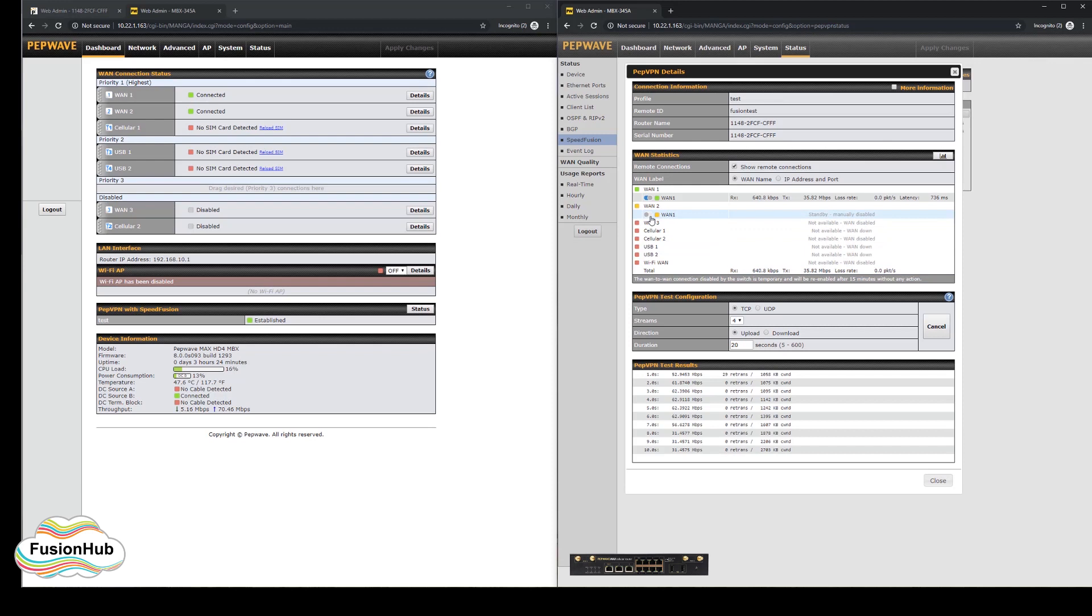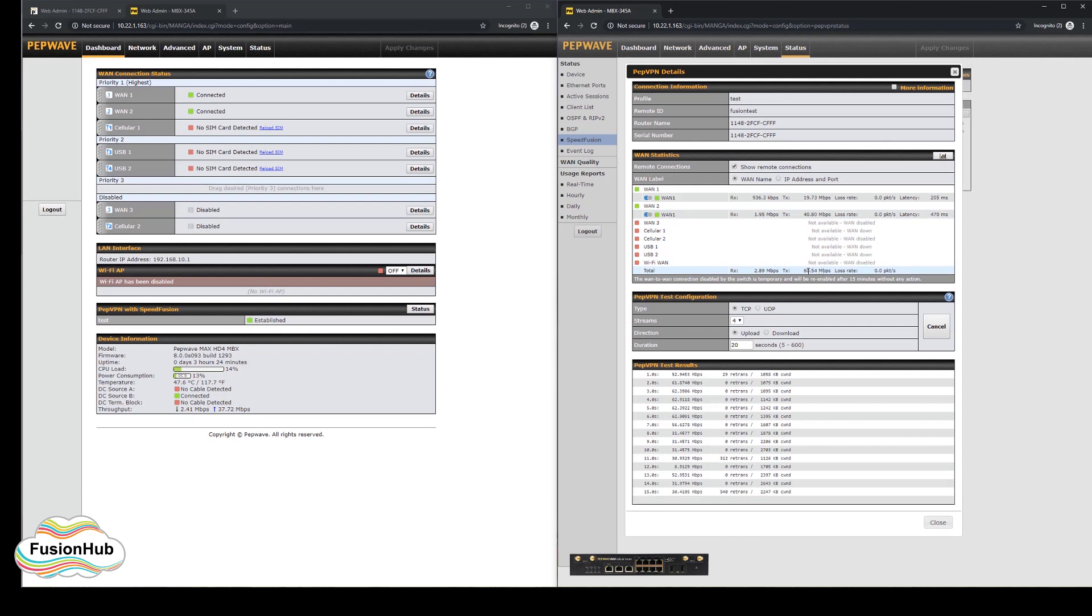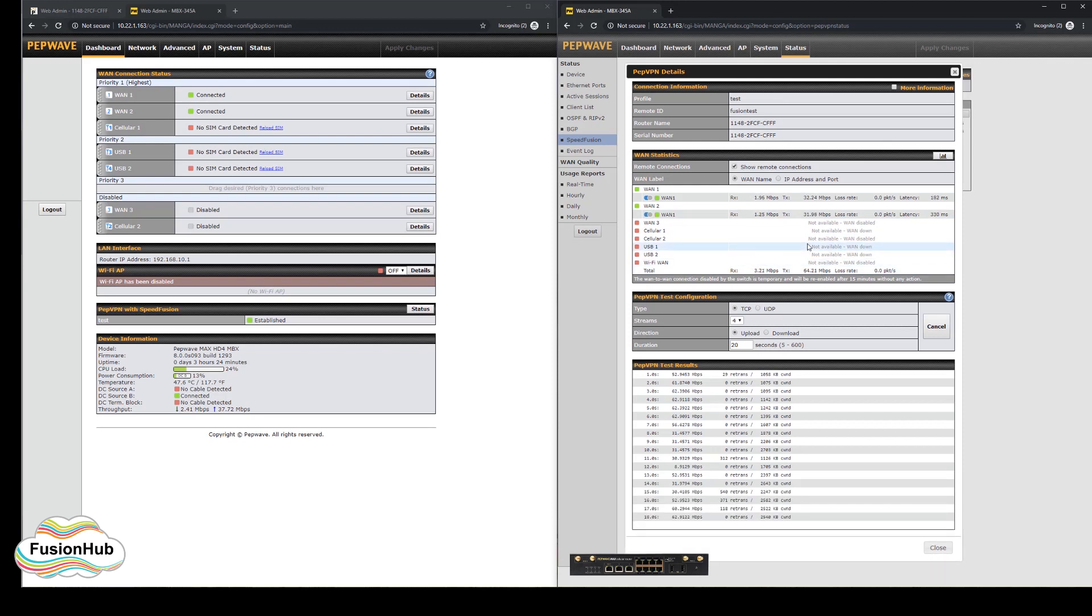As you can see in this test, the two links give a combined upload speed of around 62 megabits per second when bonded, and 32 megabits per second each.